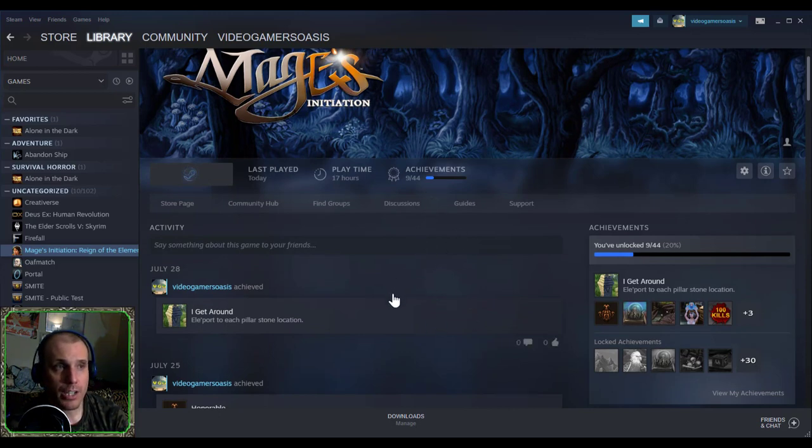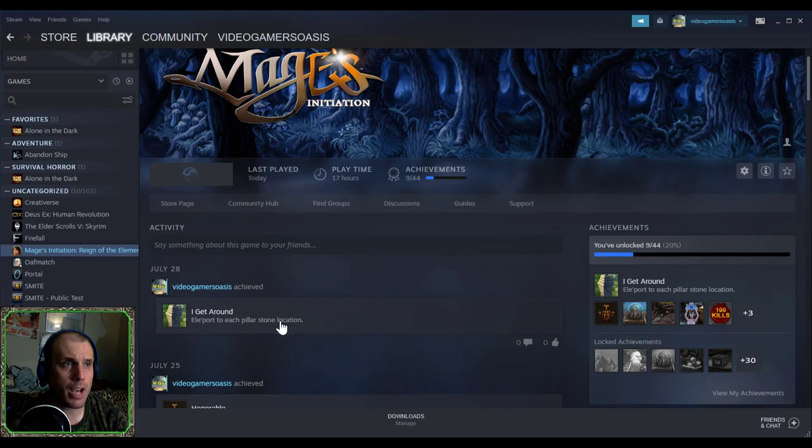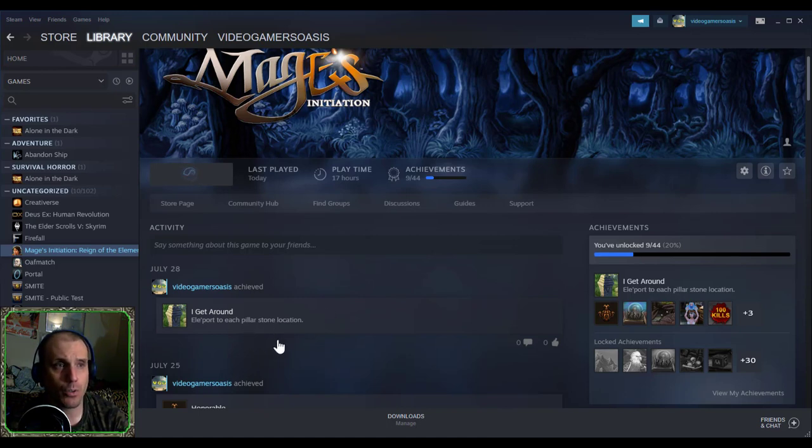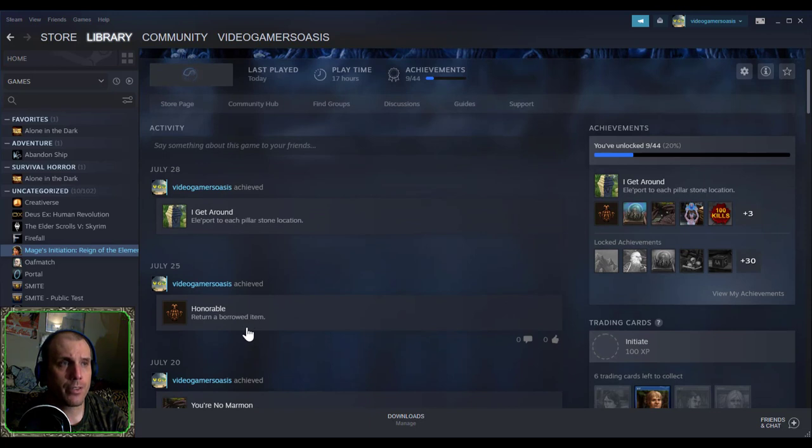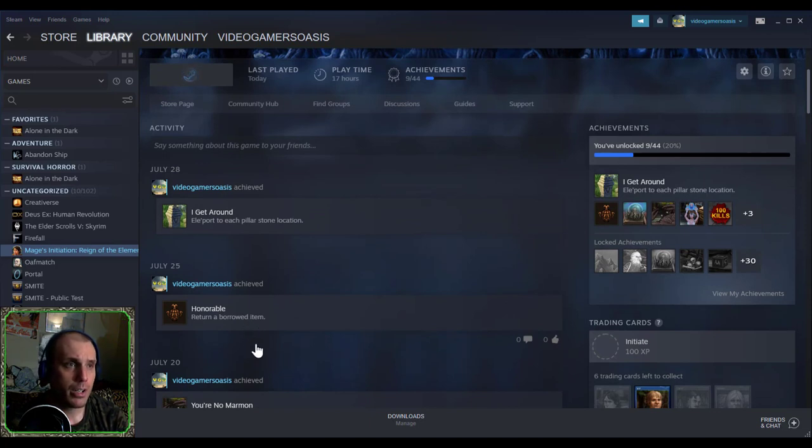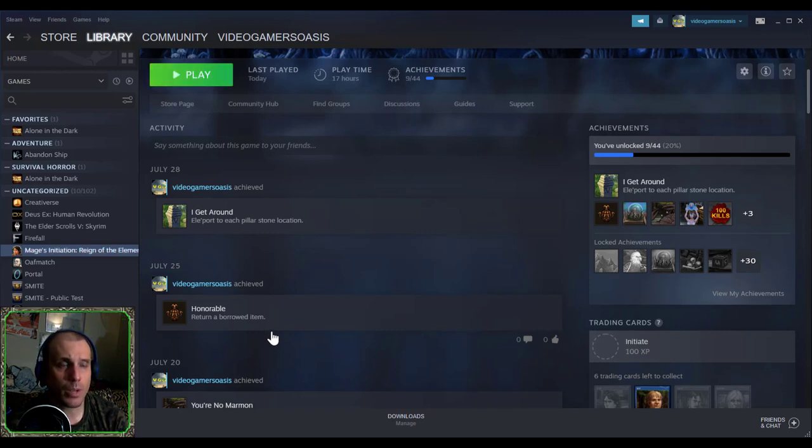July 28th, Video Gamers Always has achieved I Get Around, teleport to each portal stone location. July 25th, Video Gamers Always has achieved Honorable Return. I return a world item and that's when I return the incense burner to Seelong, the merchant.